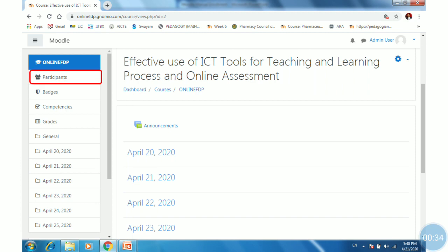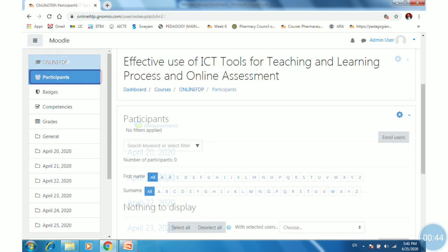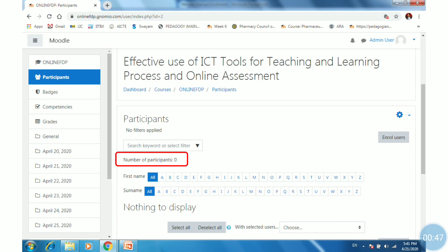Once you are in the course, there is a participants tab available at the left-hand side in the navigation drawer. Click on participants to see how many have registered or enrolled.